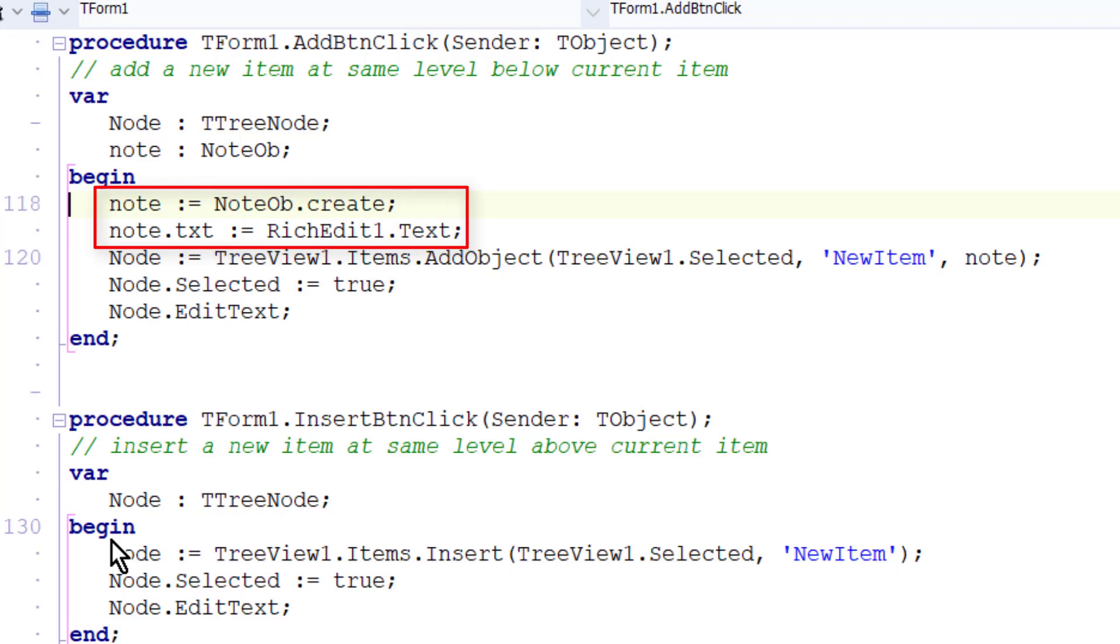And if I want to change the text, I just get the string from the note object of the selected node and assign the new string, the new text from the rich edit box. There's one other thing I've done.